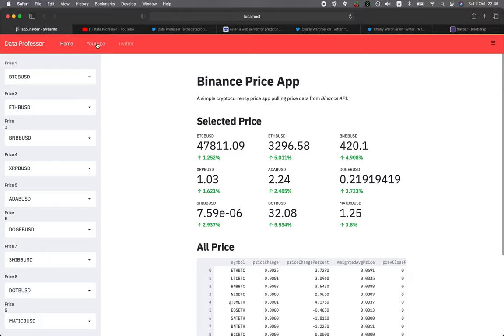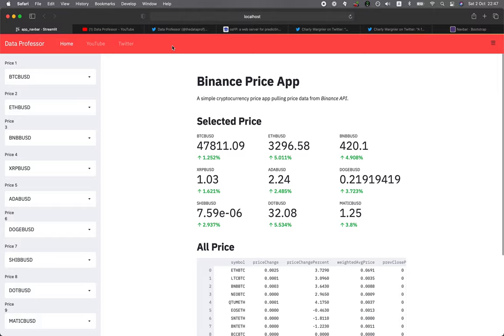I'll make a video about that shortly. But in the meantime, I would like to quickly release this video because I'm very excited to share this exciting hack to the UI of Streamlit.